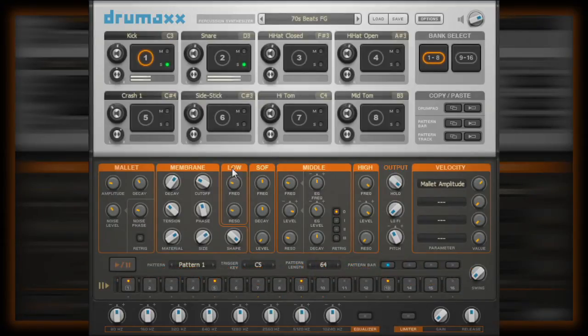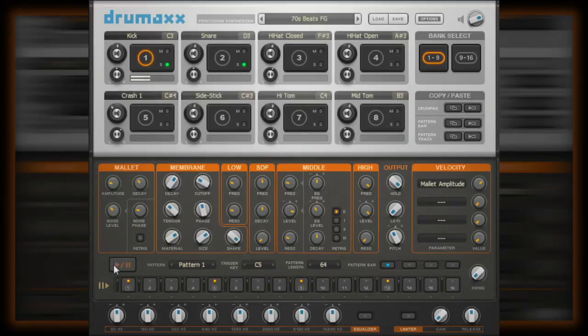In this first video, we'll have an overview look at how to work with the pattern sequencer in terms of pattern length and as well as how to trigger the patterns. So let's dive in.